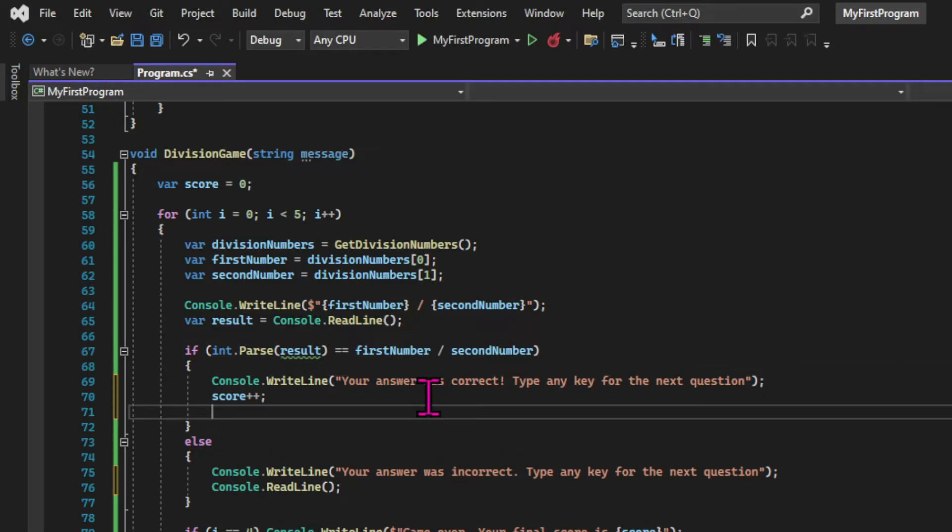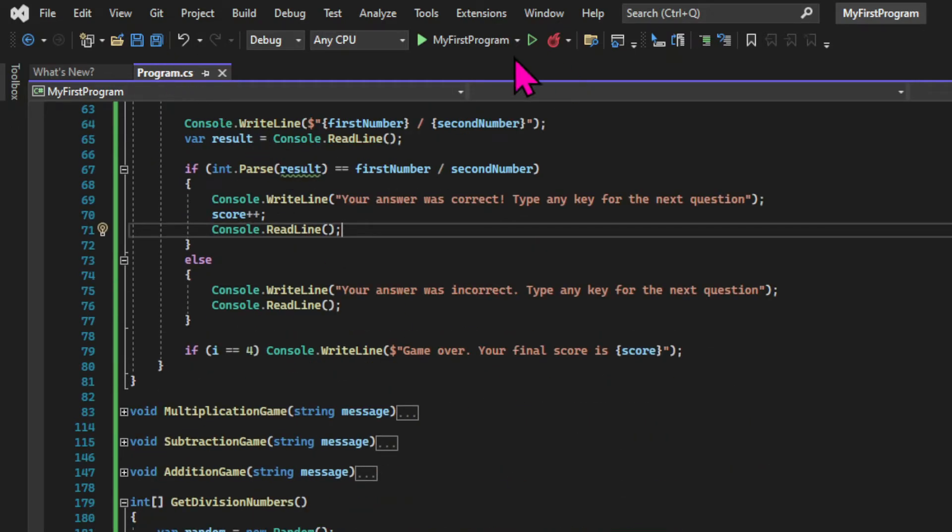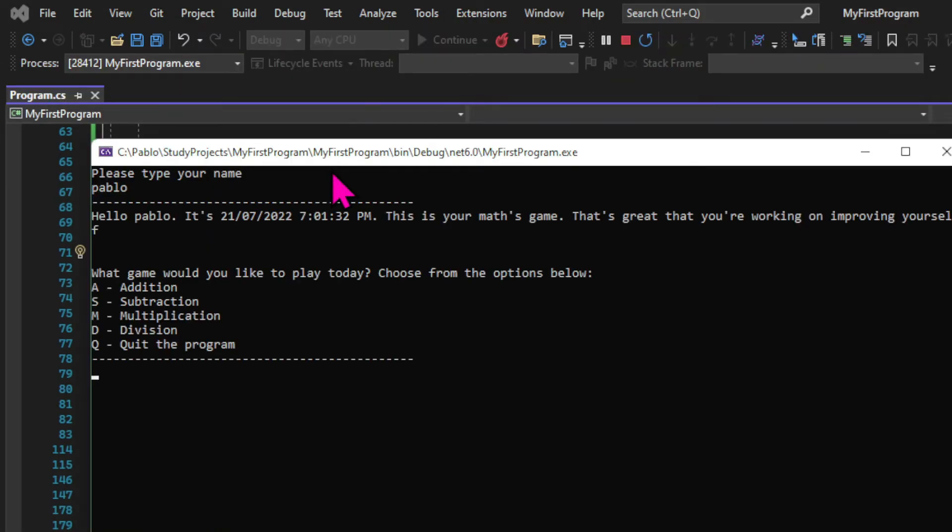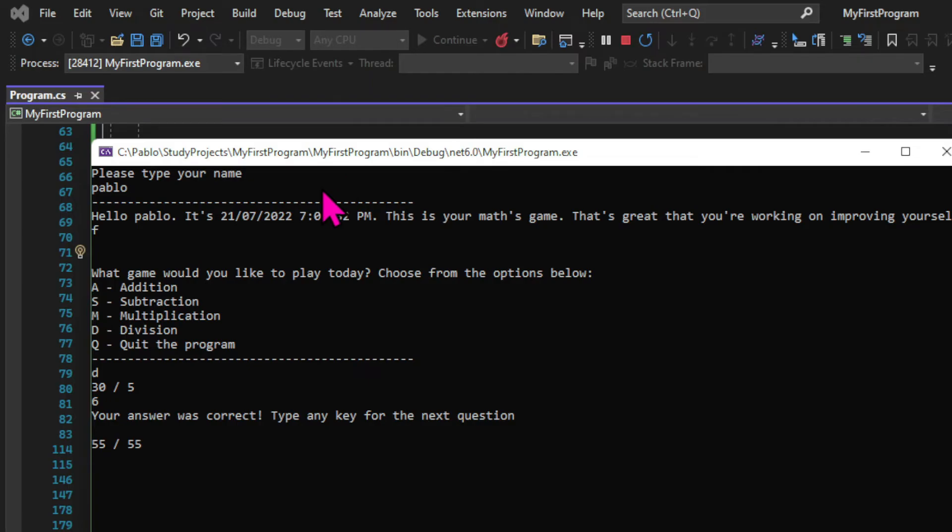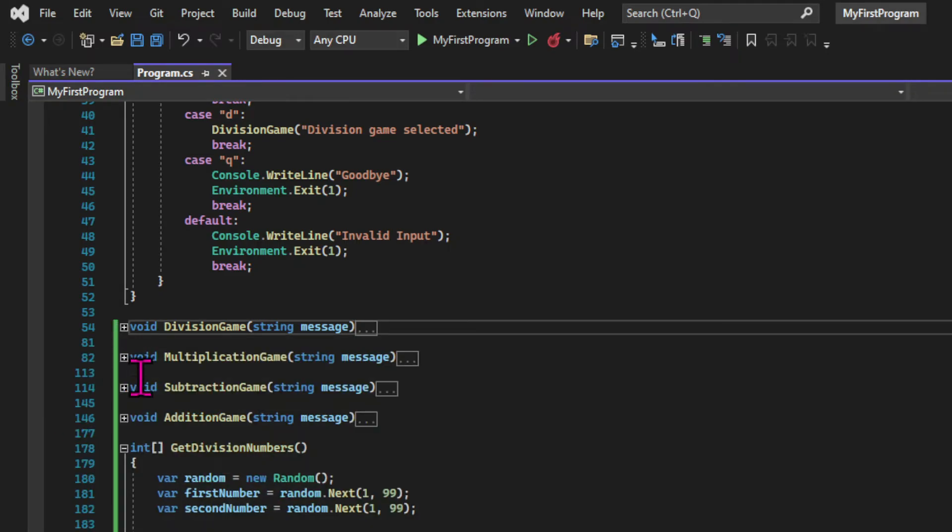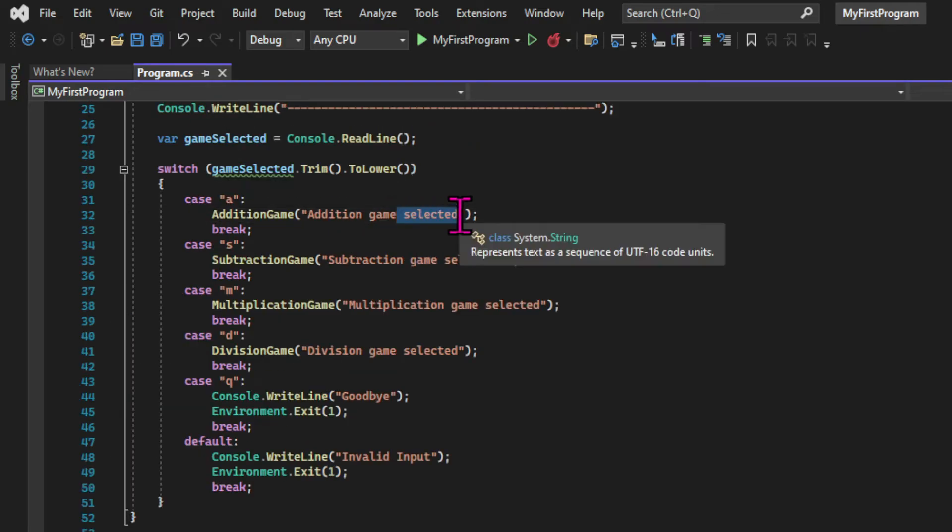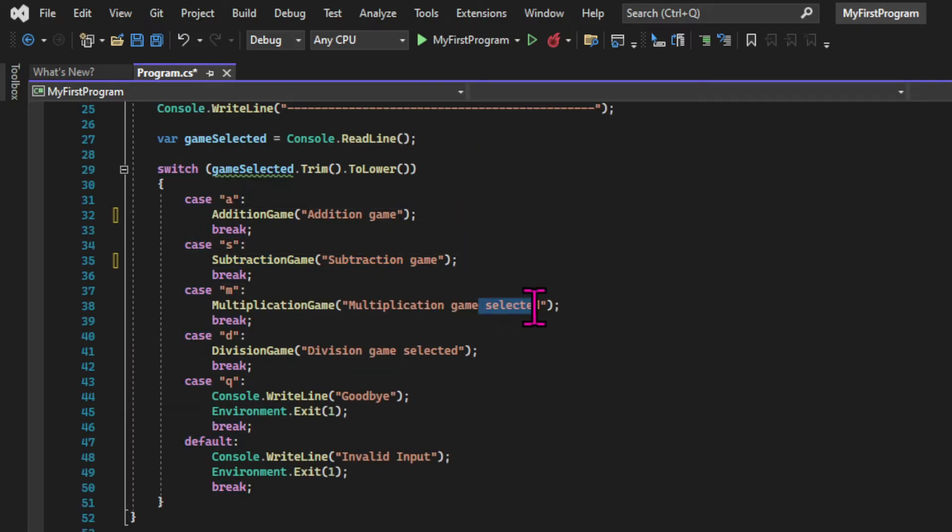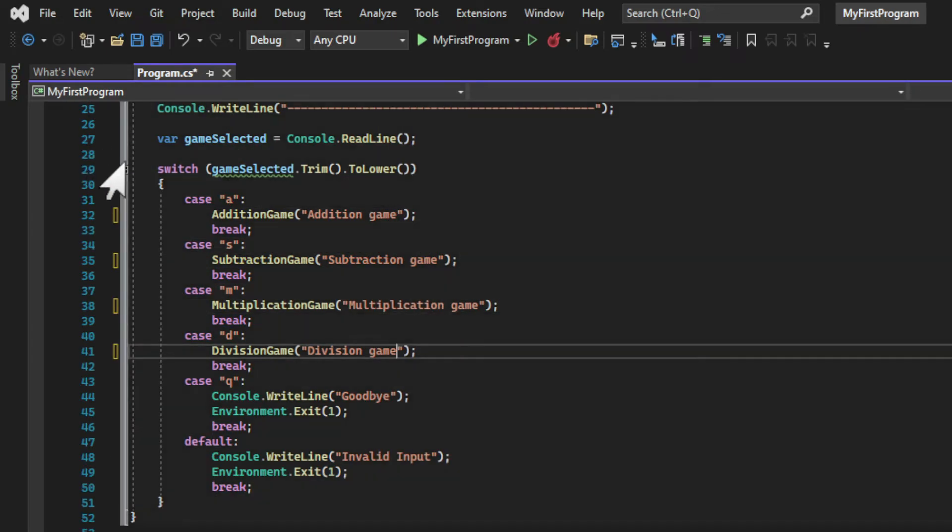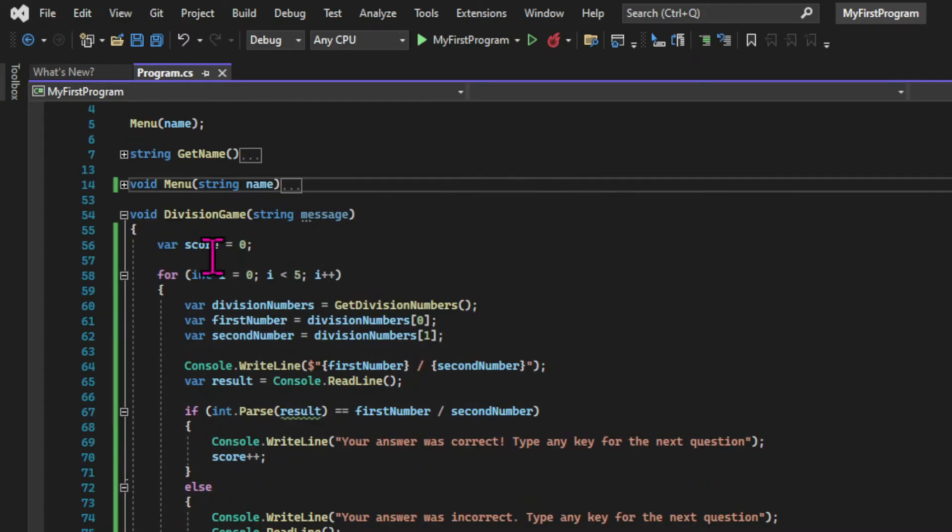And we're going to do that for both the correct and incorrect answers. And after the message, we'll have a console.readline so we can get the input from the user. So when we run the app again and input an answer, now we have to press another key to get the next question. And the next thing we're doing is changing the message we're passing when we are calling the game methods.